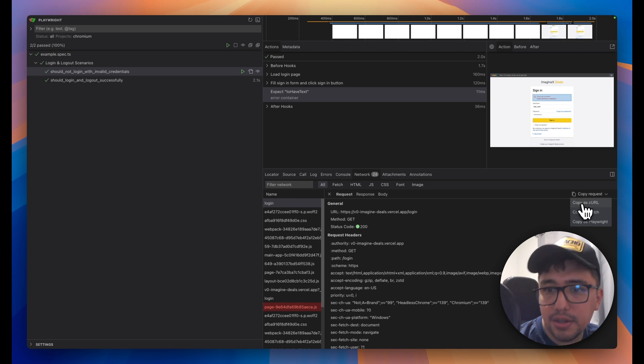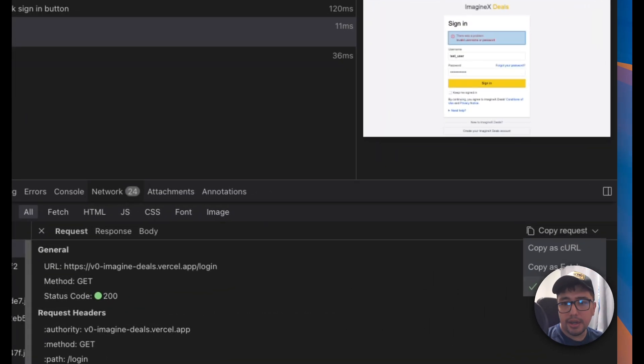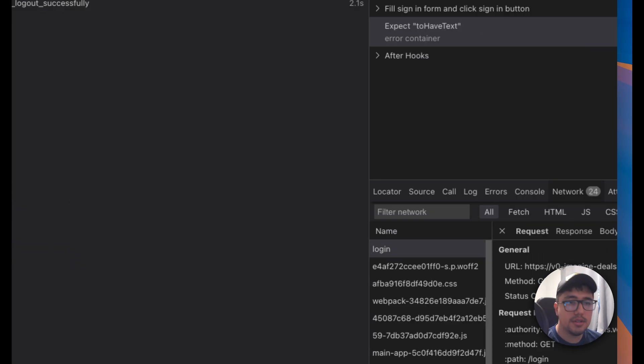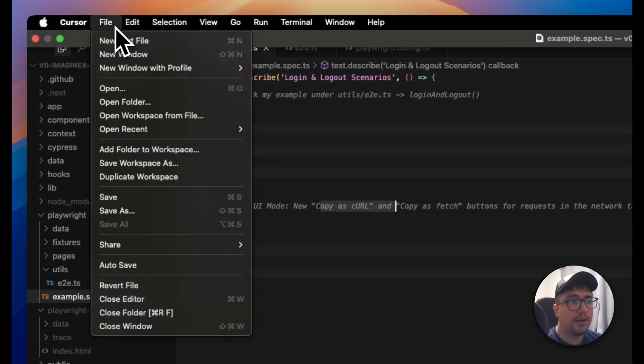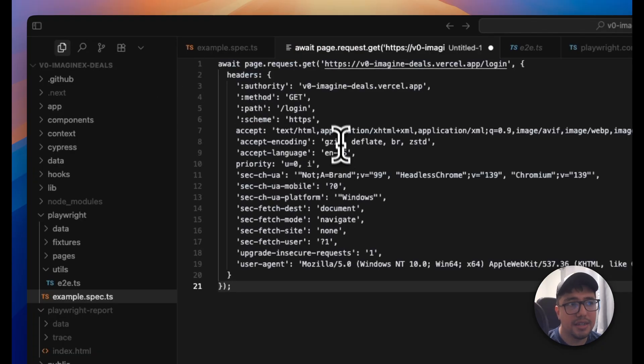I can copy as a curl, as fetch, and as a Playwright. So I can just copy that, for instance, and I'm going to show you that if I open a new file over here, this is the structure that it has. It is a page.request.get.